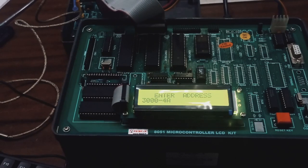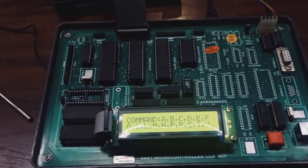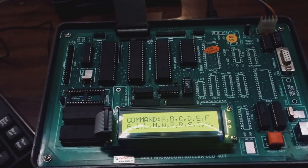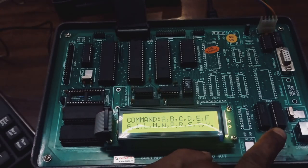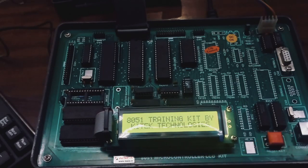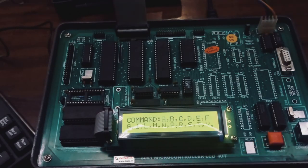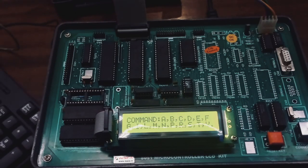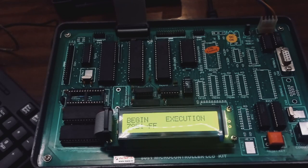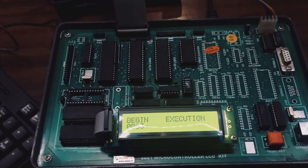After reset, for execution of the program we have to press G. We press G after that beginning address, this 3000, and enter.